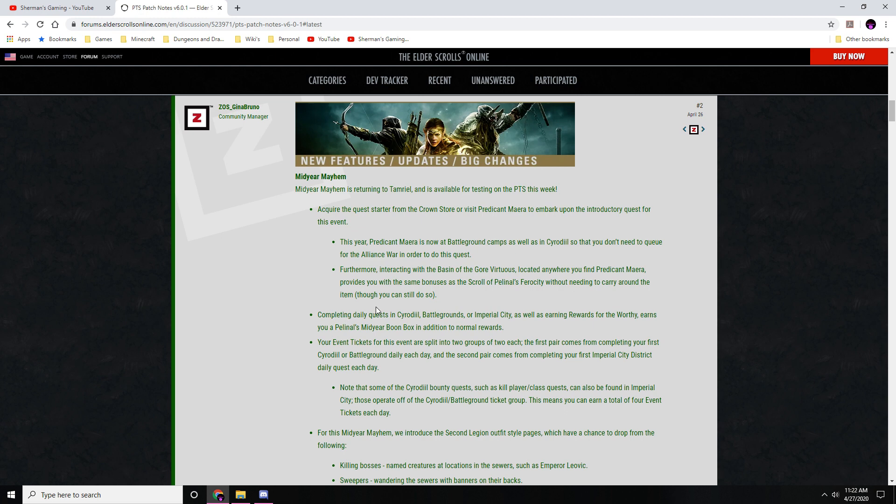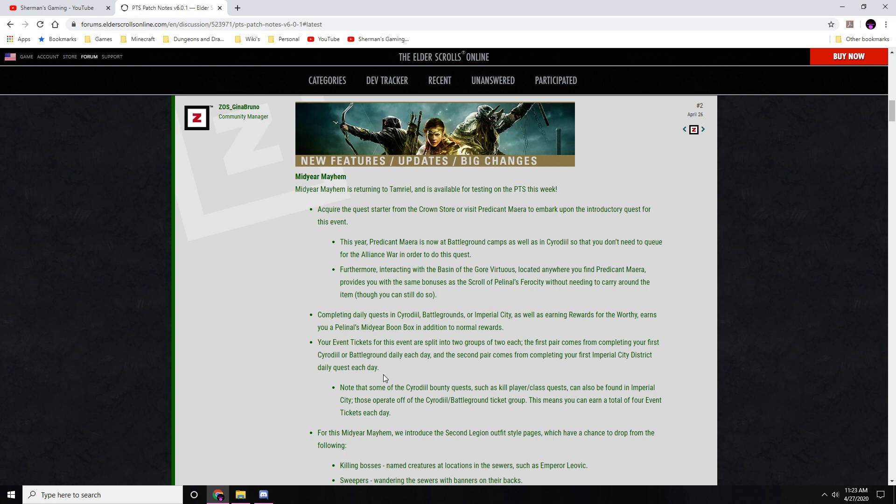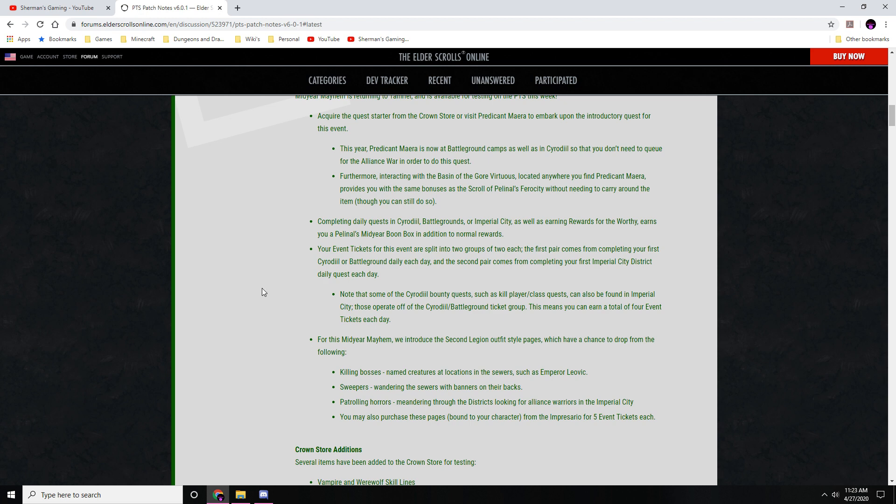Completing the quests in Cyrodiil, Battlegrounds, and Imperial City, as well as earning Rewards of the Worthy, earns you a Pelinal's Midyear Boon Box in addition to normal rewards. Your event tickets for this event will split into two groups of two each. The first pair comes from completing your first Cyrodiil or Battlegrounds daily each day. The second pair comes from your first Imperial City district daily quest each day. So interesting how they're splitting that up and giving us more ways to get tickets.